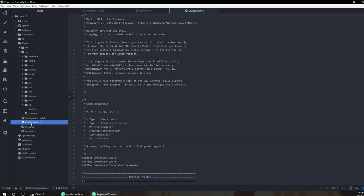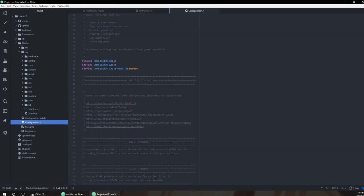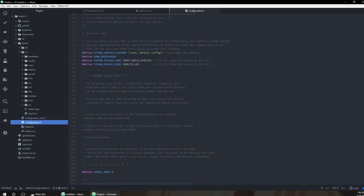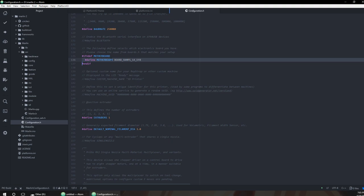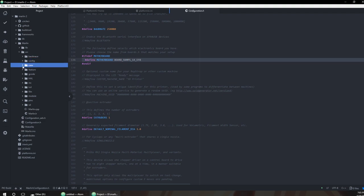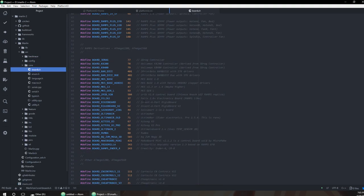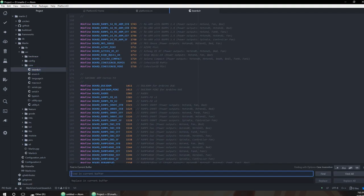Next, go into Marlin and change configuration.h. What we're doing is changing this right here which is on line 136. See, it says RAMPS. We're not building for a RAMPS, we're building for the MKSS SBASE. To do this we need to make sure we get the correct name, so go to source, core, boards.